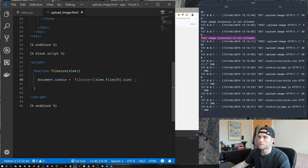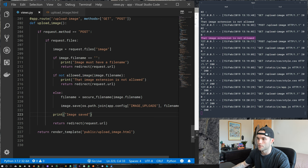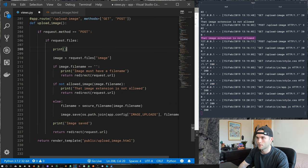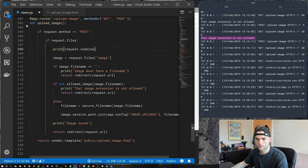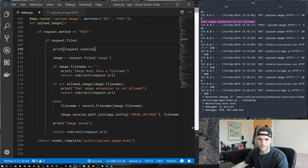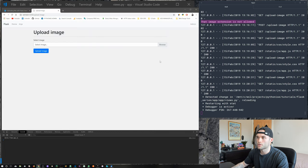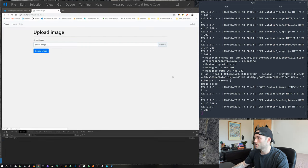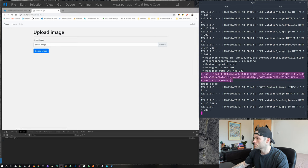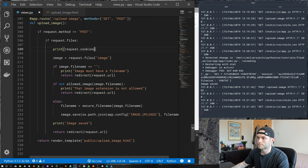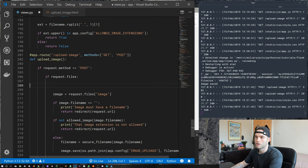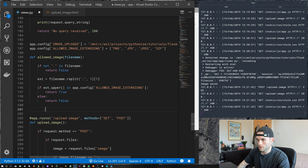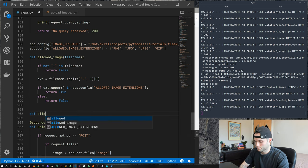The cookie is set and it's going to be sent to the server every time we submit the form. How do we access it in Flask? Inside our request.files block, let's print request.cookies. Upload an image and we can see cookie data in the terminal — we get the session cookie from Flask and our file_size cookie. Now let's build a function that takes that cookie value and does something with it.